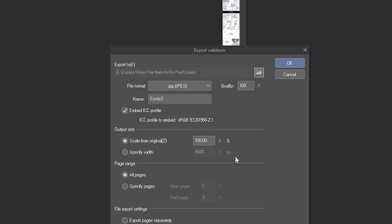Quality, you can keep it 100, and in the Specify Width, you can change it to 800.